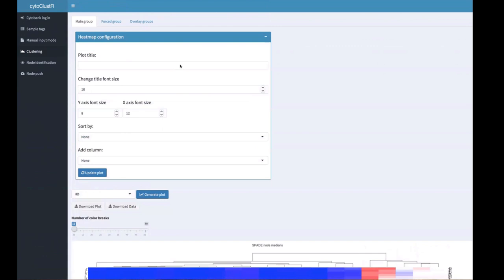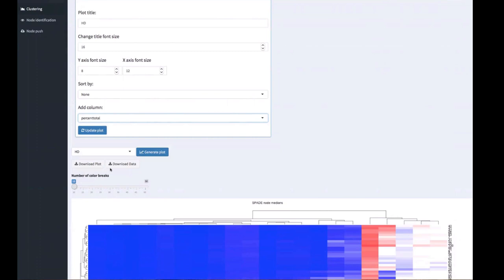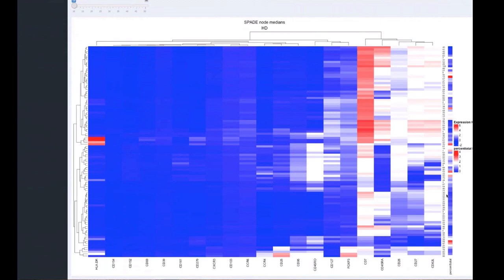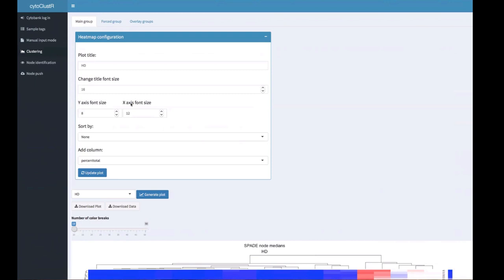You can configure your heat map in the menu: add a plot title — here we add 'HD' for healthy donors — and you can also add columns. It's useful to add the percent total to understand the abundance of each node in your data, giving a fraction of the cells clustered within each SPADE node.